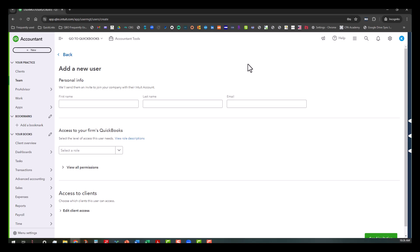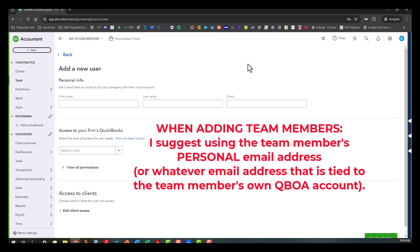So what I suggest that you do is when you are adding team members to your firm, make sure you use the email address that they have tied to their own ProAdvisor account, so that way you can monitor their certifications.